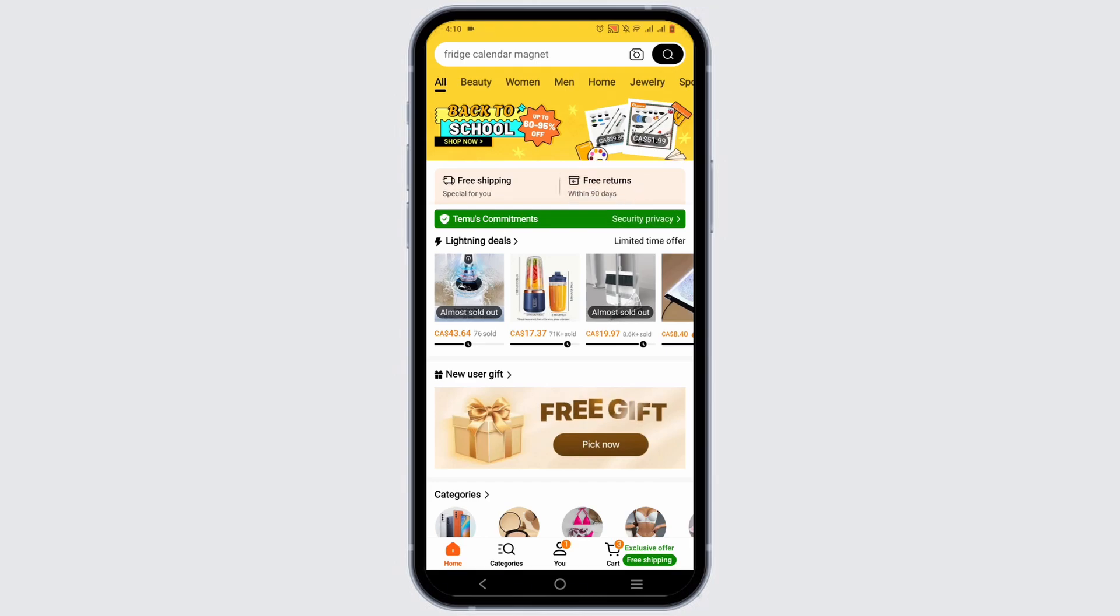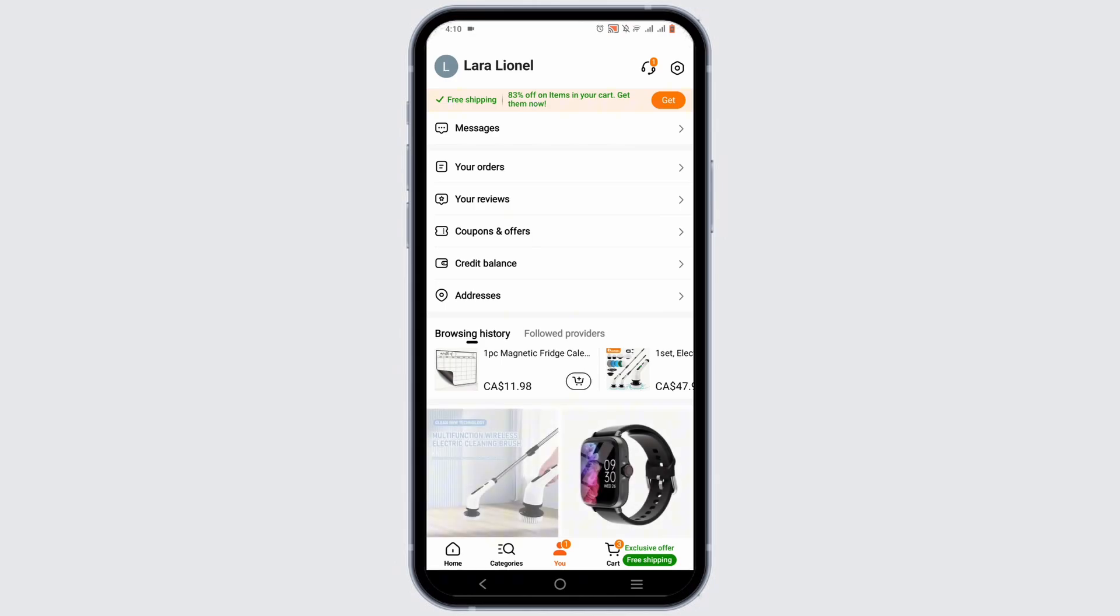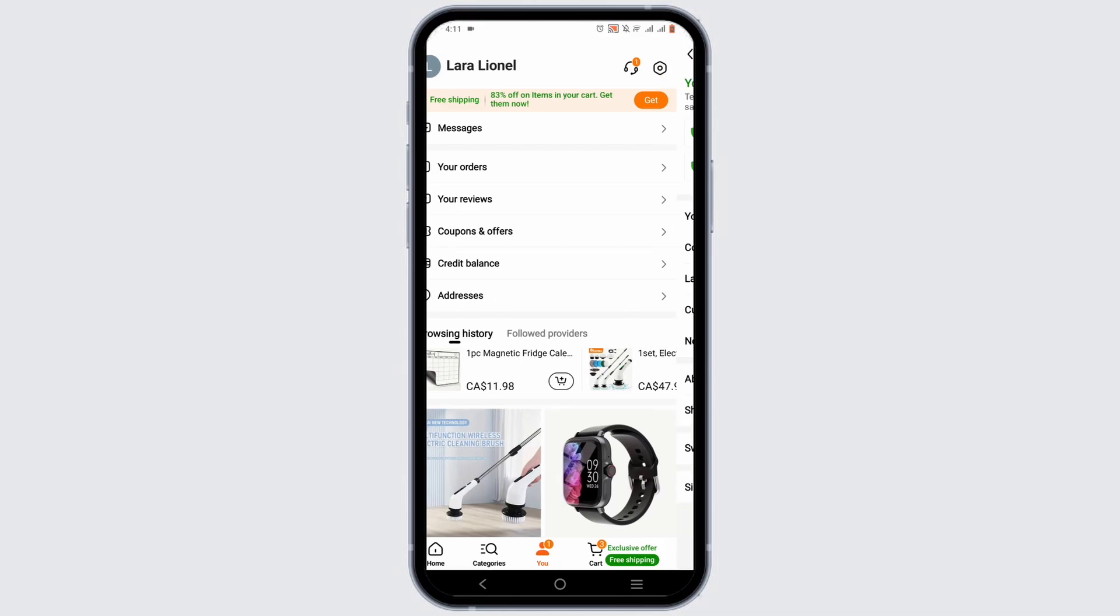From here, tap on the settings gear icon which is at the top right corner.